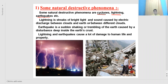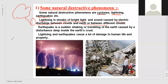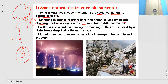First, let us see the basic definition of lightning. Lightning is a streak or spark of bright light and a sound caused by electric discharge between clouds and earth, or between different clouds. So lightning can occur between two clouds, or between a cloud and the earth, or it can even occur from lightning to air without reaching the earth. These are the three types of lightning.